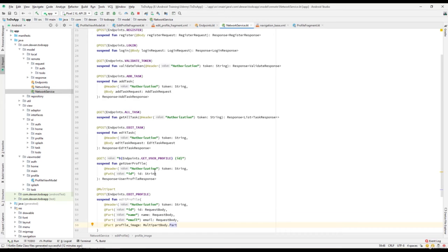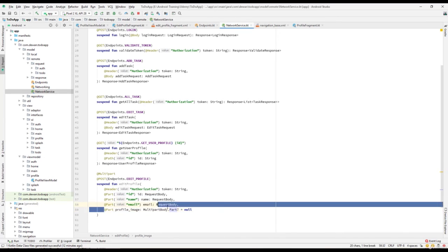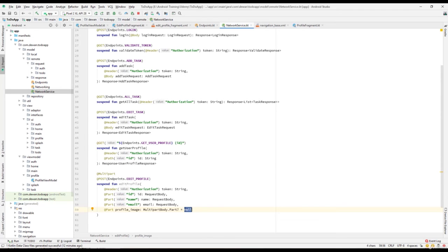Make sure the default value for this one is null. Sometimes if we don't pass the profile image we have to make it nullable or null — otherwise we must pass the value. If we make this part nullable, then the user doesn't have to select a profile image; they can just update the bio or email and send it back to the server. The default value will be set to null. If you want it to be compulsory, remove the nullable, but if you want it optional you can set it to null.